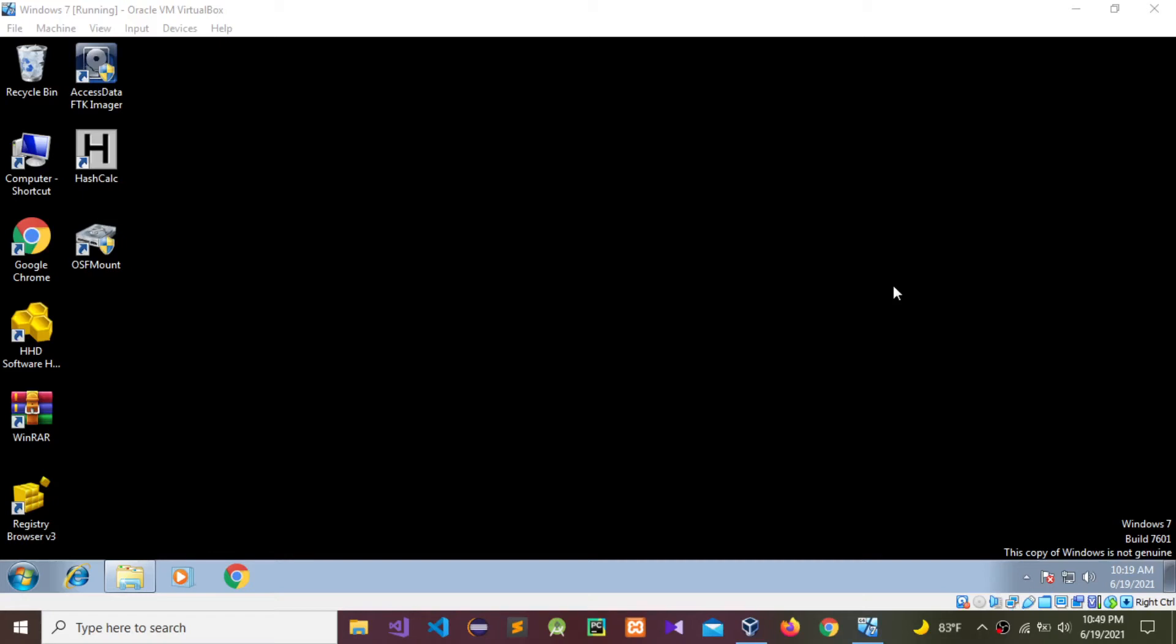Hello guys, today I'm going to do another forensics analysis using my Windows server and virtual forensics lab machines.